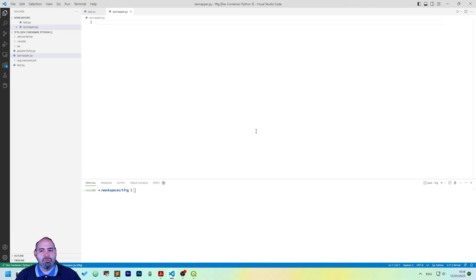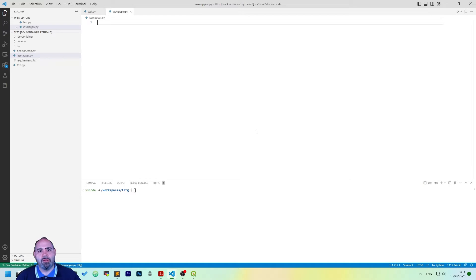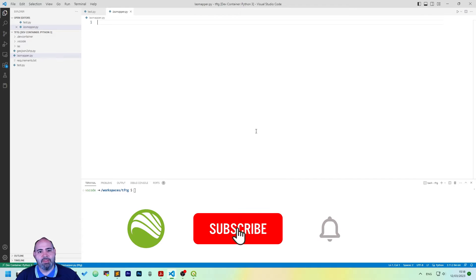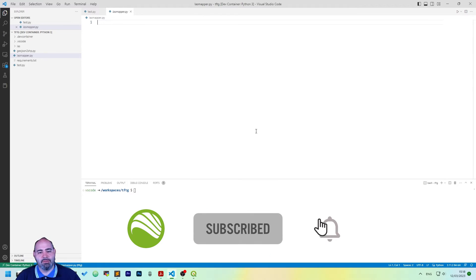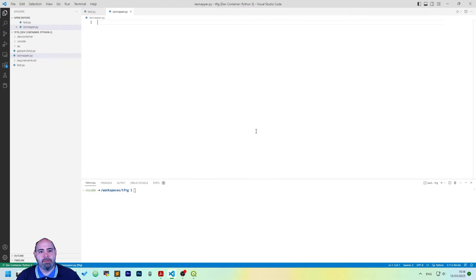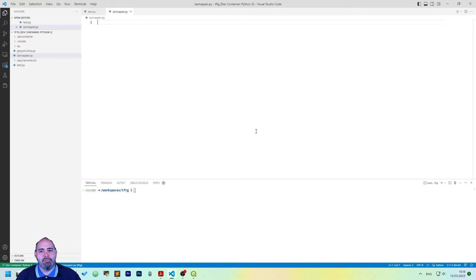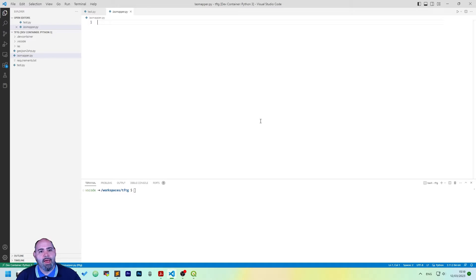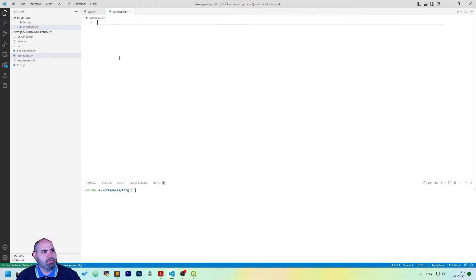The first thing to do is to open our usual project. If you don't know what it is, you will find the video in the description and I add a reference also here. So open Visual Studio Code with the project we have used before and open the relative container.